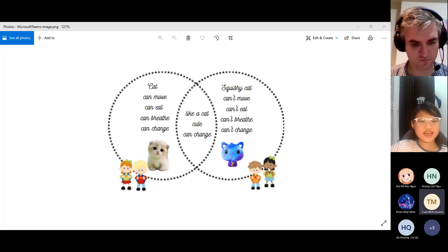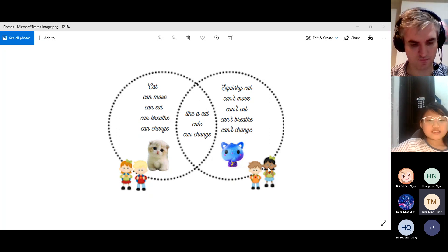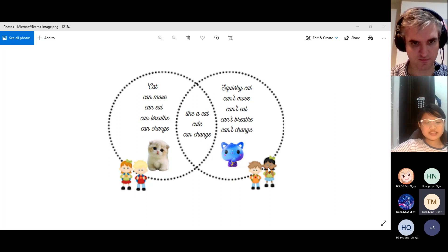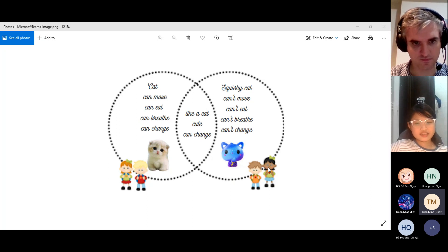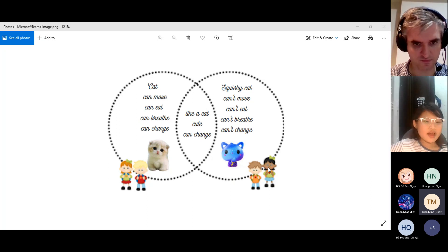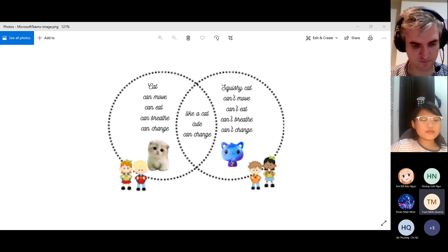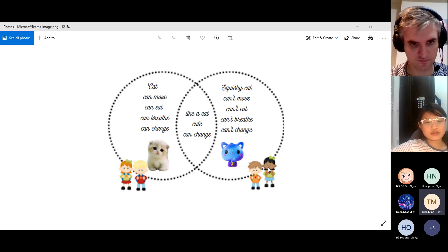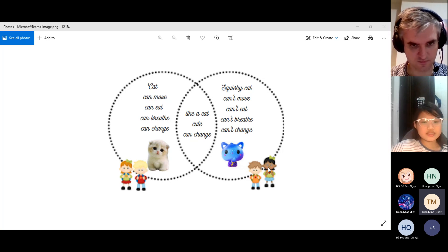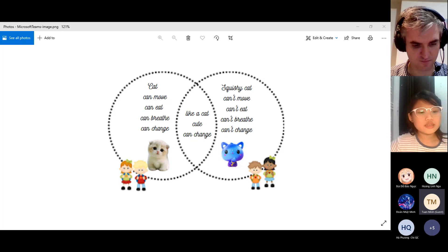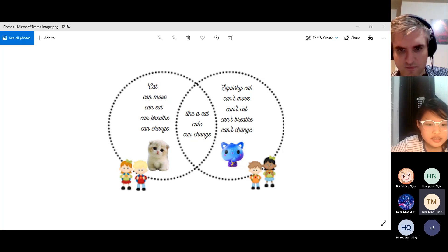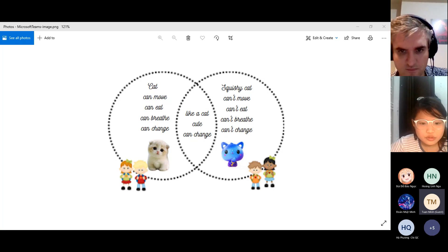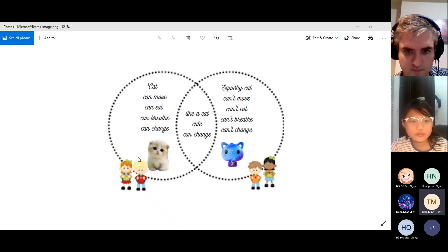The living thing is the cat and a non-living thing is a squishy cat. First, I'm going to talk about the difference between the cat and a squishy cat. The difference is that the cat can move but the squishy cat cannot move.